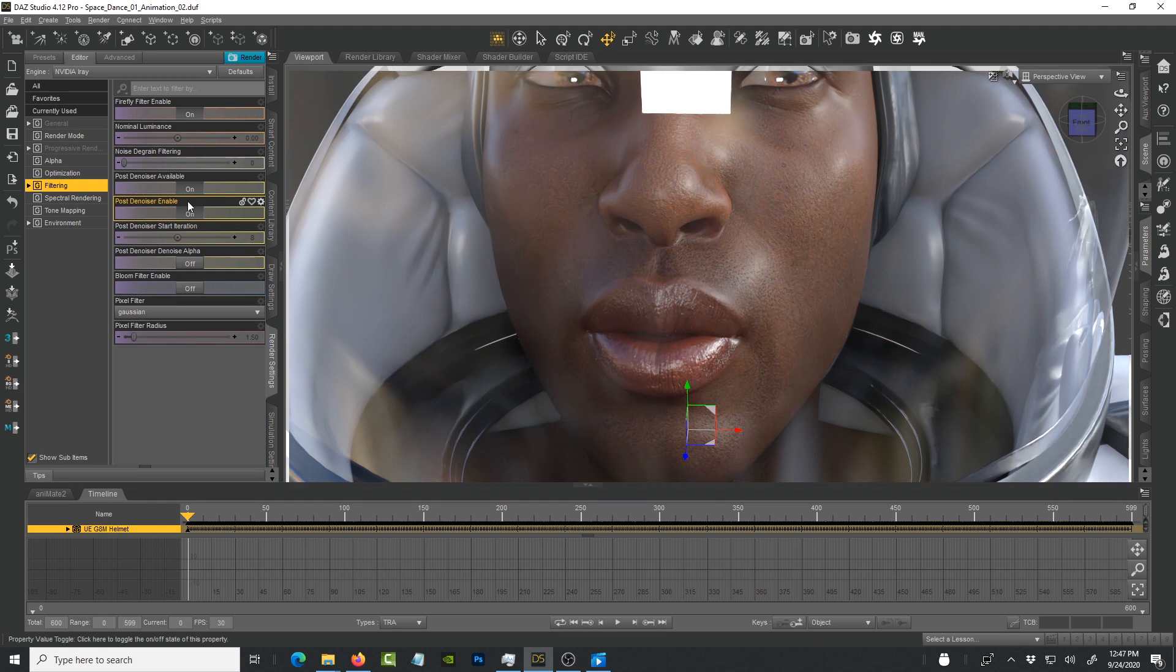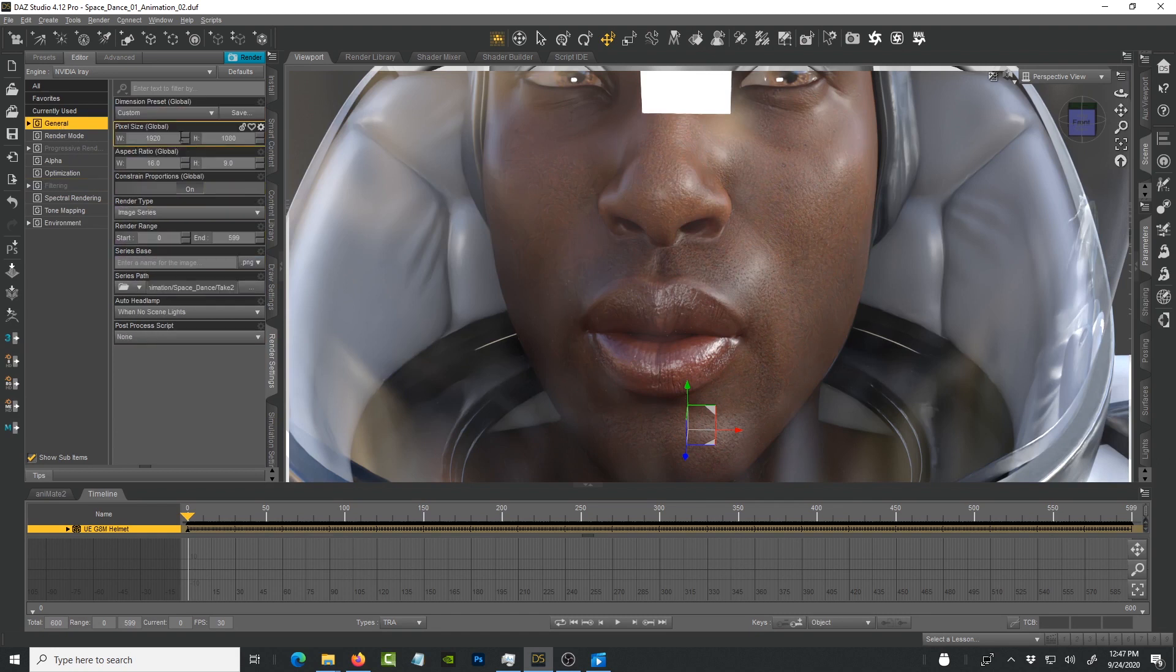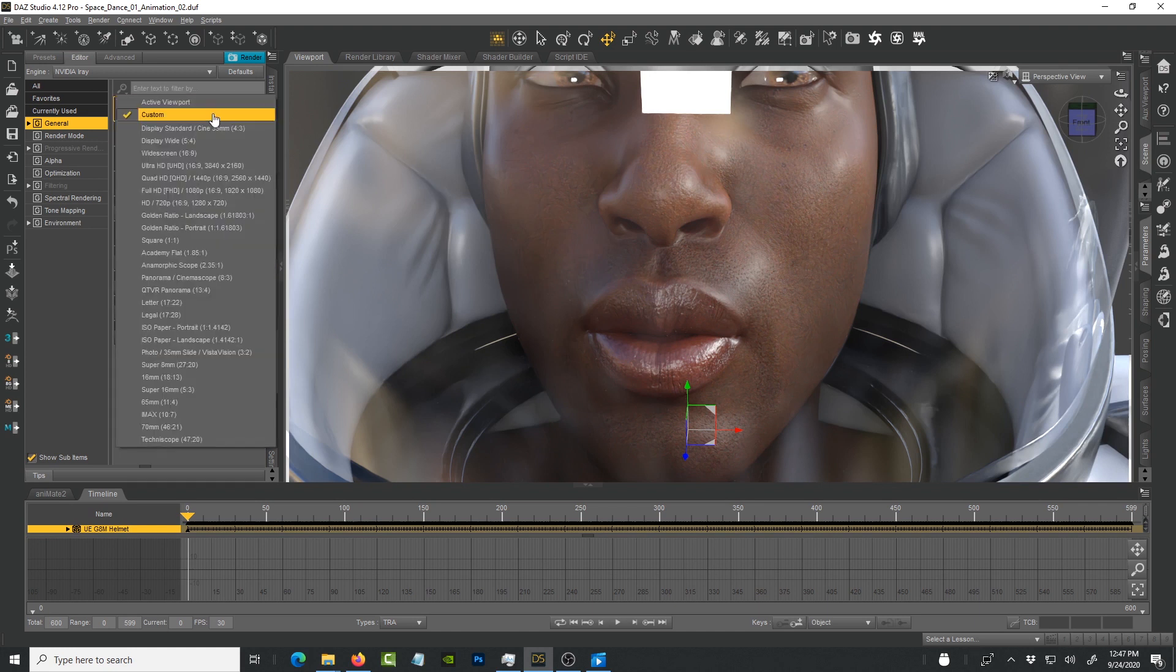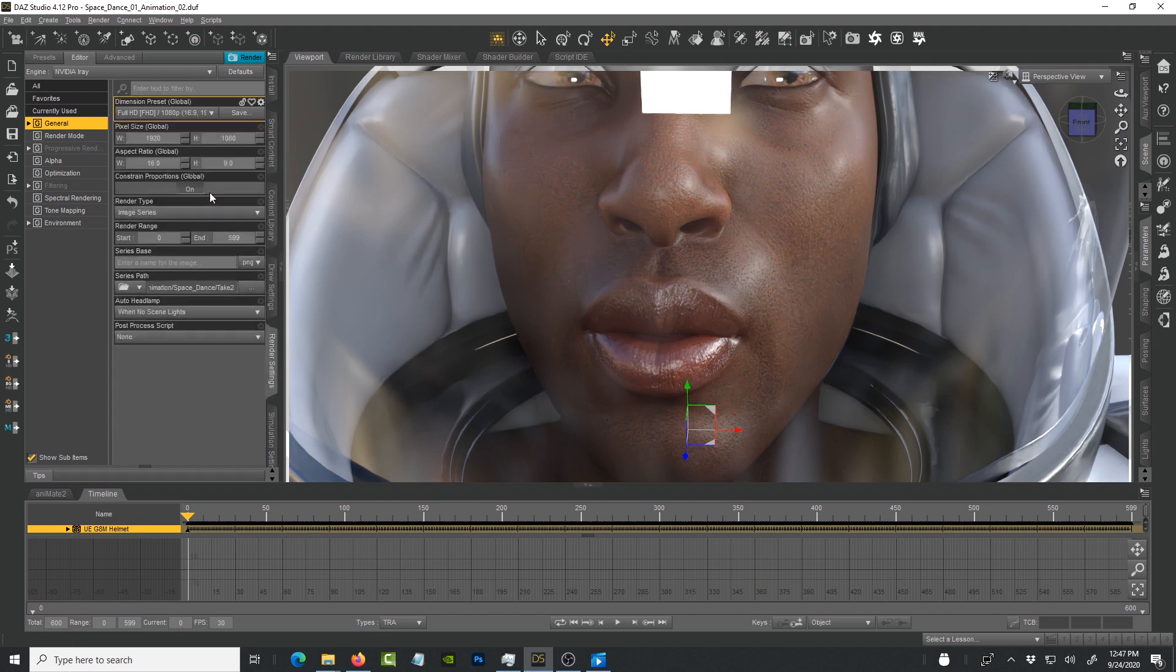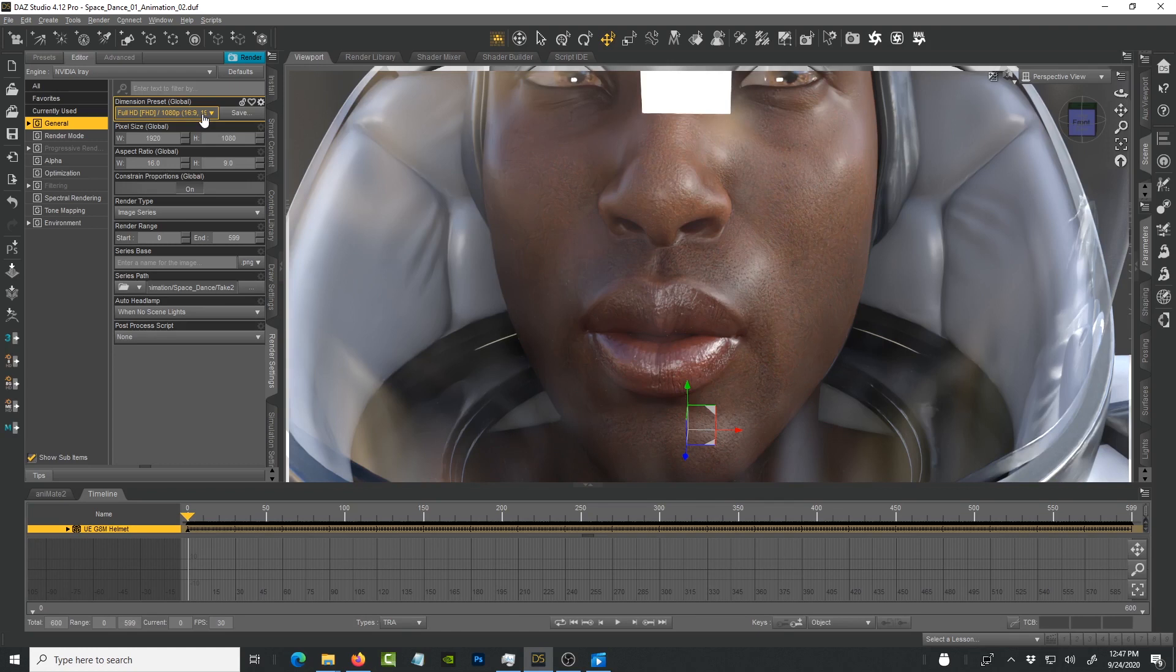Those two have to be checked. Another item that you have to take into consideration is what size that you're rendering at. I'm using Full HD 1080, not ultra HD.